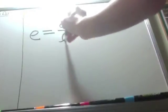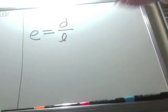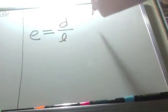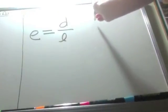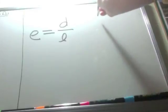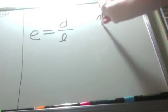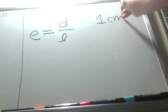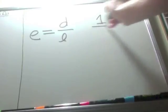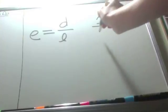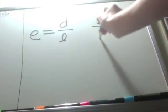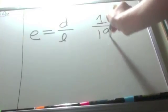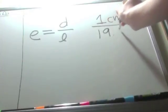To find the eccentricity of your ellipse, use the equation eccentricity equals distance between foci divided by length of major axis. To find the distance between the foci, measure the distance between the two dots that you have drawn. This should be rounded to the nearest tenths place.